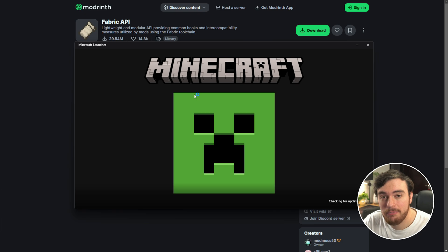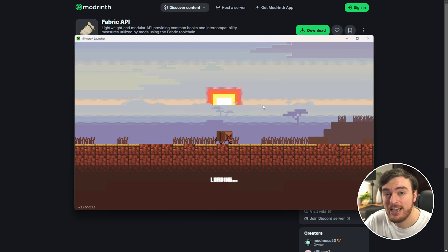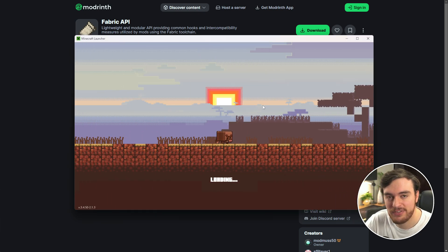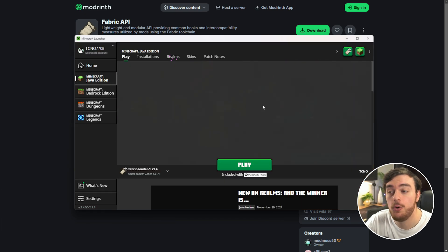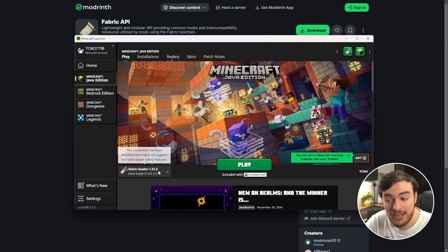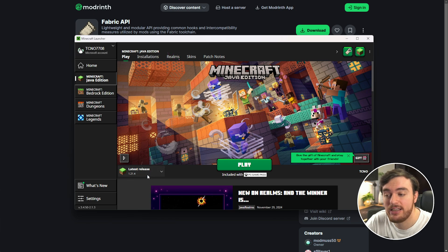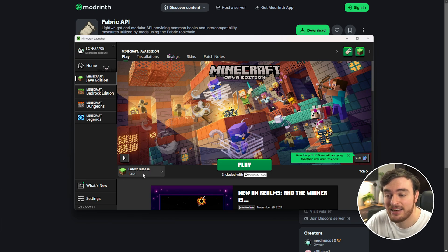Though if you happen to have issues installing Fabric, there's a super simple workaround. Open up the launcher as I have, and in here make sure you have the latest release of 1.21.4 selected here. Choose Play and wait for it to download.